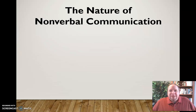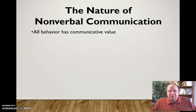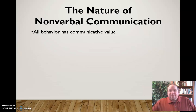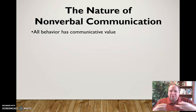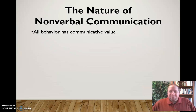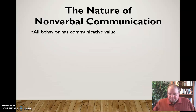Let's start by discussing some of the nature of nonverbal communication. First of all, we need to recognize that all behavior has communicative value — not just the words we choose, but everything about that communication has communicative value. Everything about that behavior: the way we use our eyes, the way we use our voice, the way we gesture, where we choose to have that conversation — everything about that has communicative value.